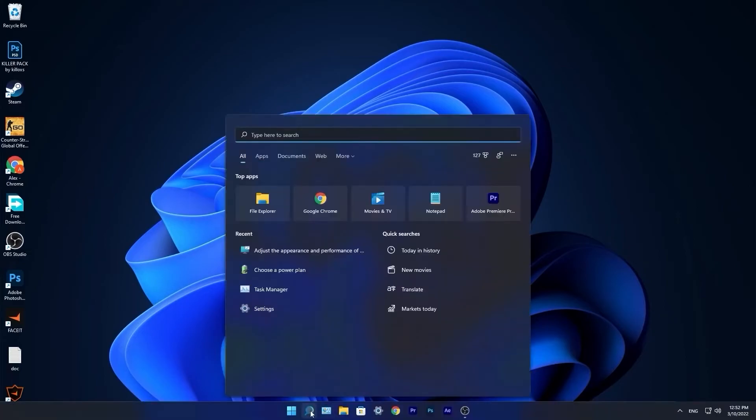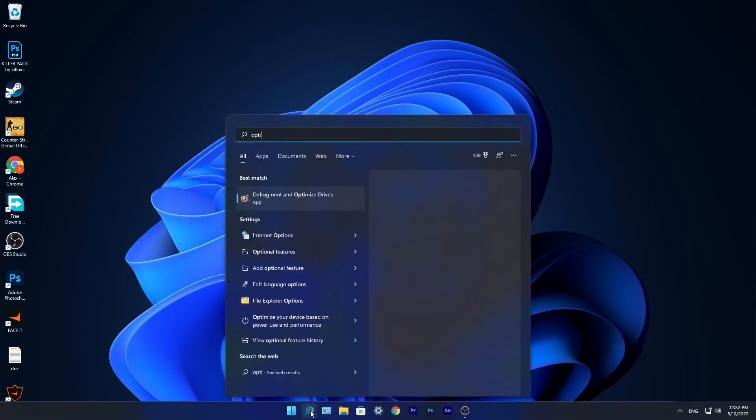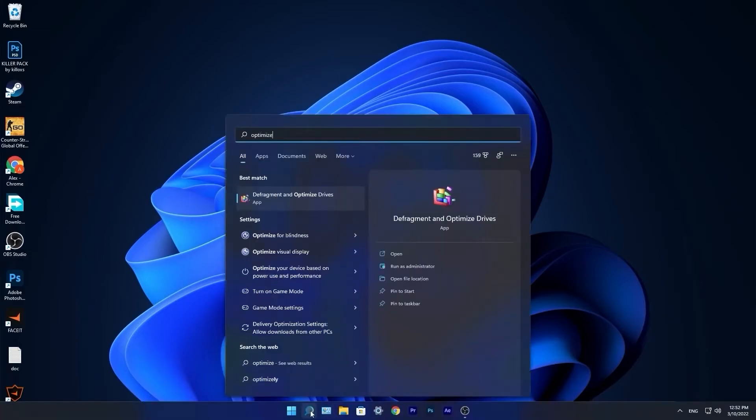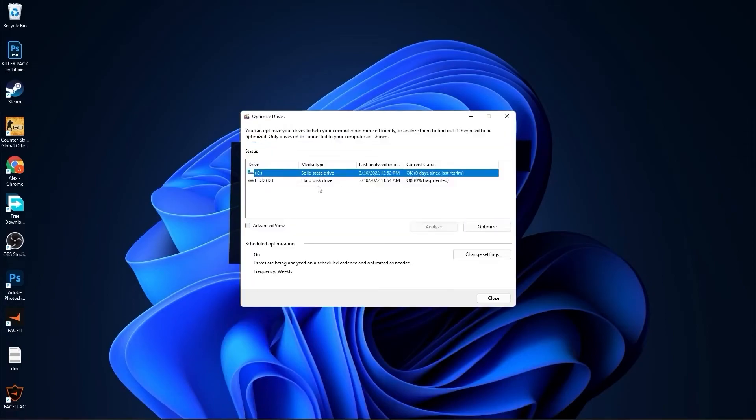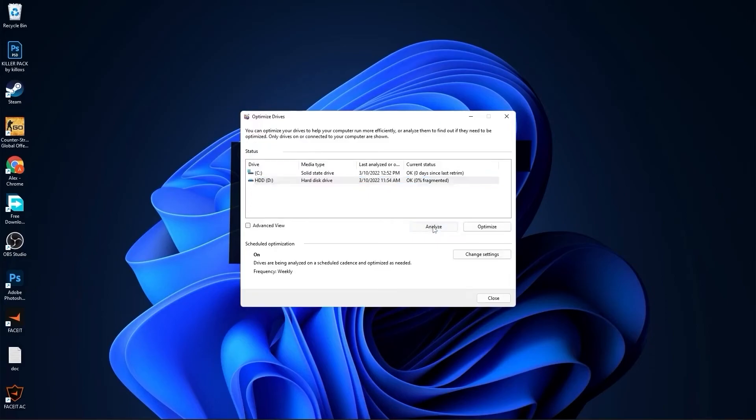Go to the search bar, type 'optimize', press on defragment and optimize drives. Select your C drive, press on optimize. Then go to the other drives you have, first press on analyze, and then optimize.